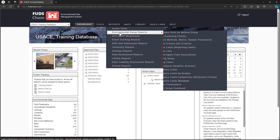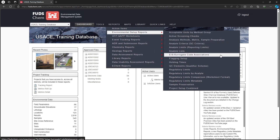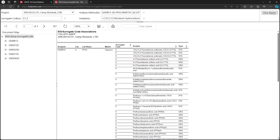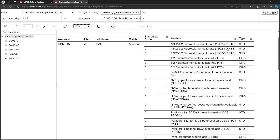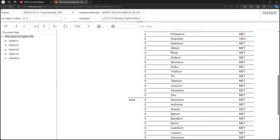Go to Reports, Environmental Setup Reports. Choose EIS, Surrogate Code Associations. Choose the project, adjust the other drop-downs as desired, then click View Report. This report lists the surrogate codes associated with each analyte. Analytes will be evaluated against surrogates with the same surrogate code number.